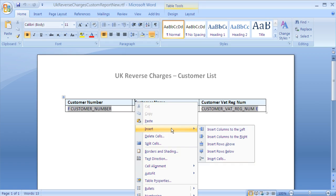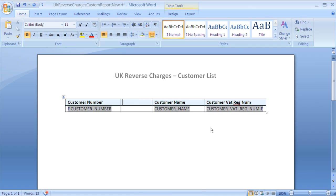The first thing that we need to do is add an additional column to the table. We can do this by right-clicking on the mouse. Once the new column has been added, we can type in a new column heading.